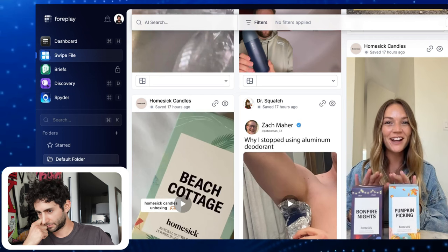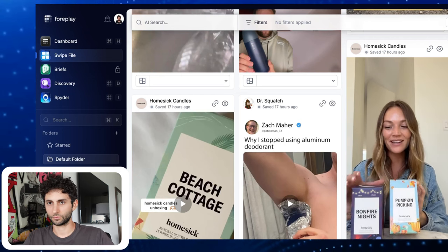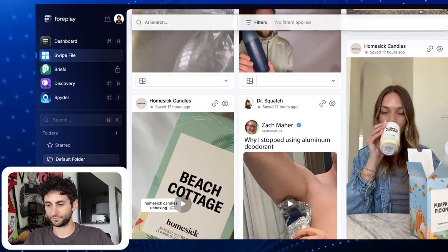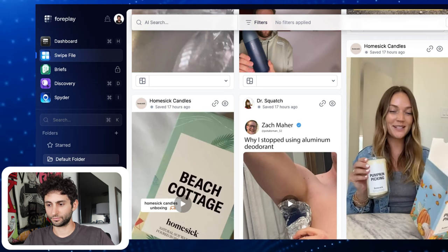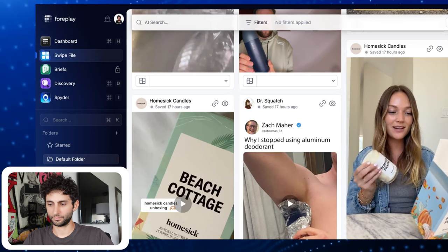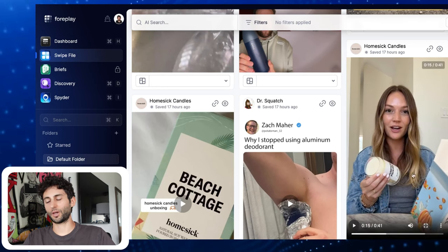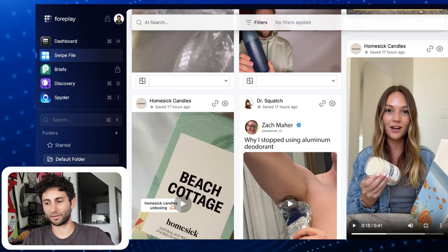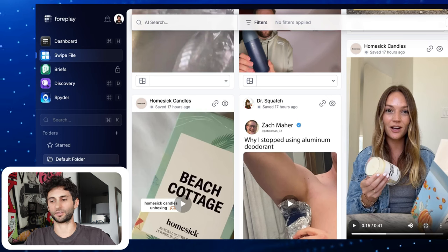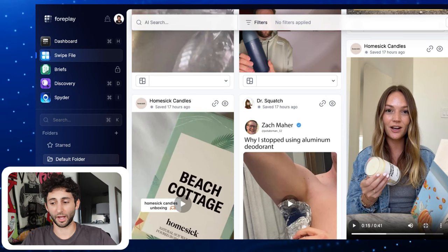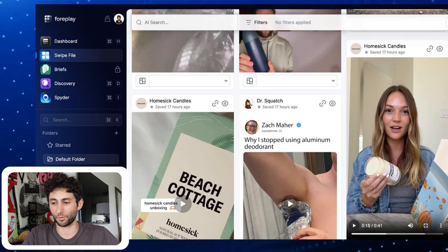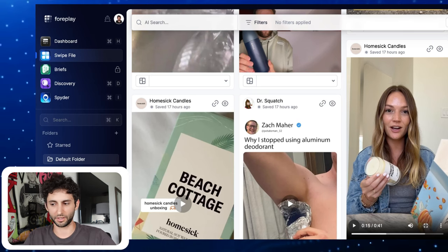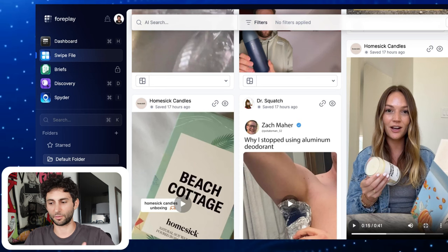More Homesick: 'Fall is officially here and I just got my new Homesick candles — the pumpkin picking and the bonfire nights candle. It smells so good. It's giving me all of the fall vibes. It has notes of pumpkin, nutmeg, ginger, vanilla.' As soon as someone starts reading off the box, I'm like — they don't even know what they're talking about. She's just reading the description off the box. I don't feel like this is genuine at all. There's no hook here either.